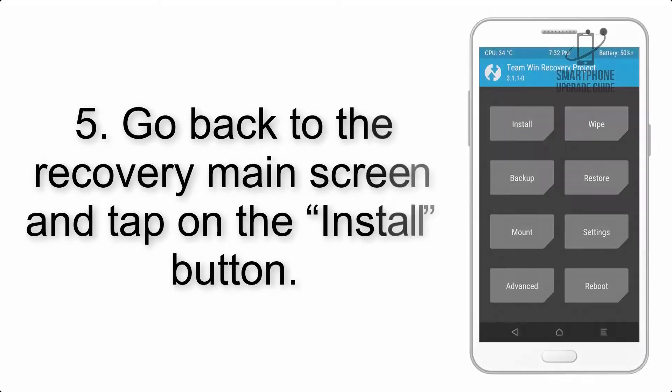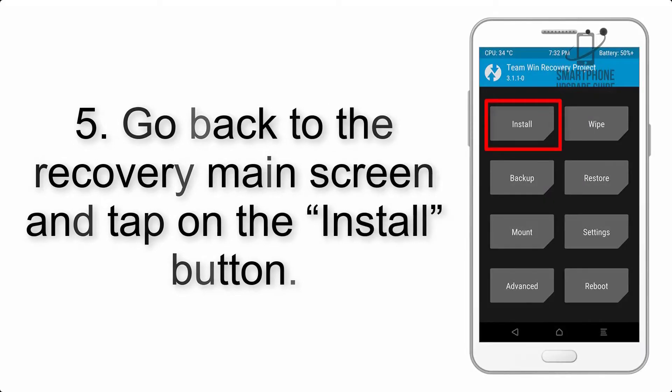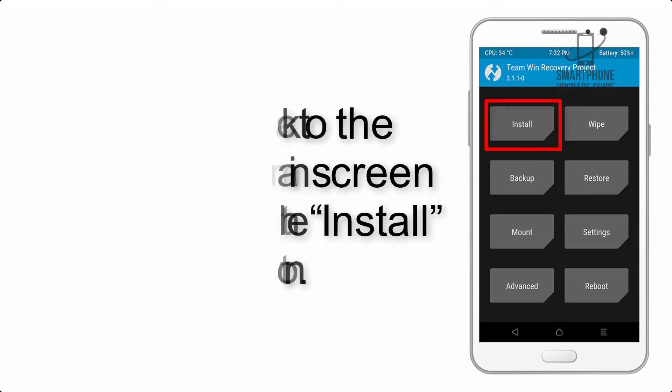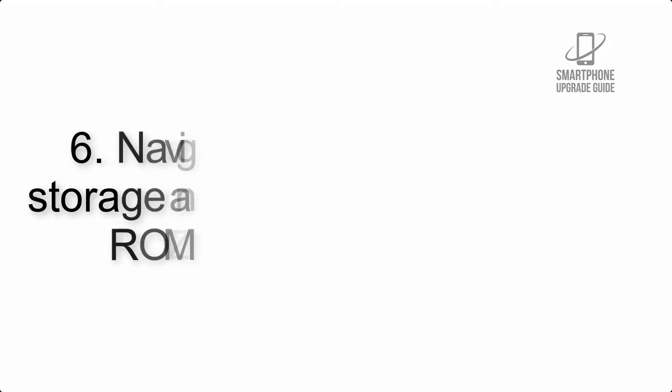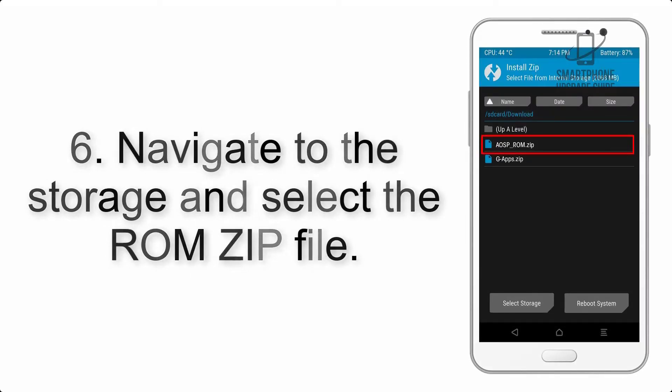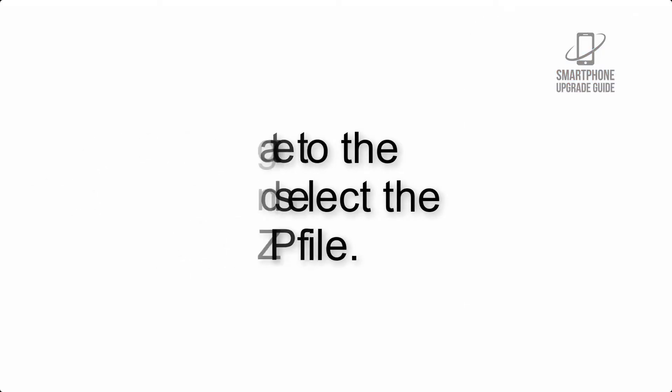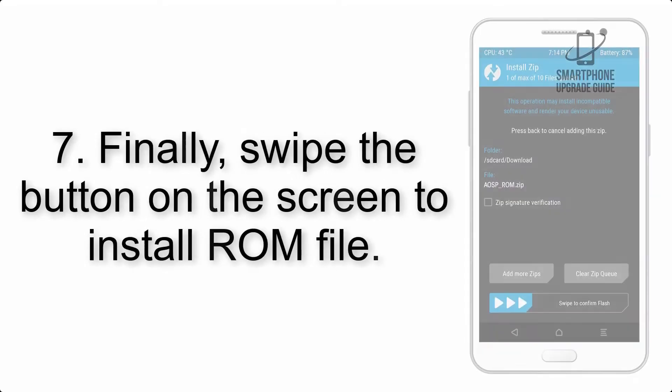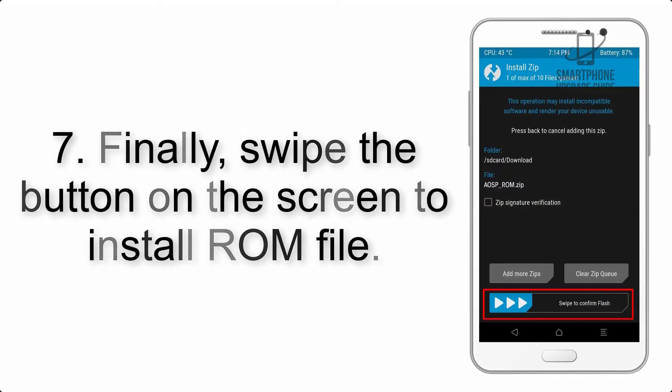Step 5: Go back to the recovery main screen and tap on the install button. Step 6: Navigate to the storage and select the ROM zip file.